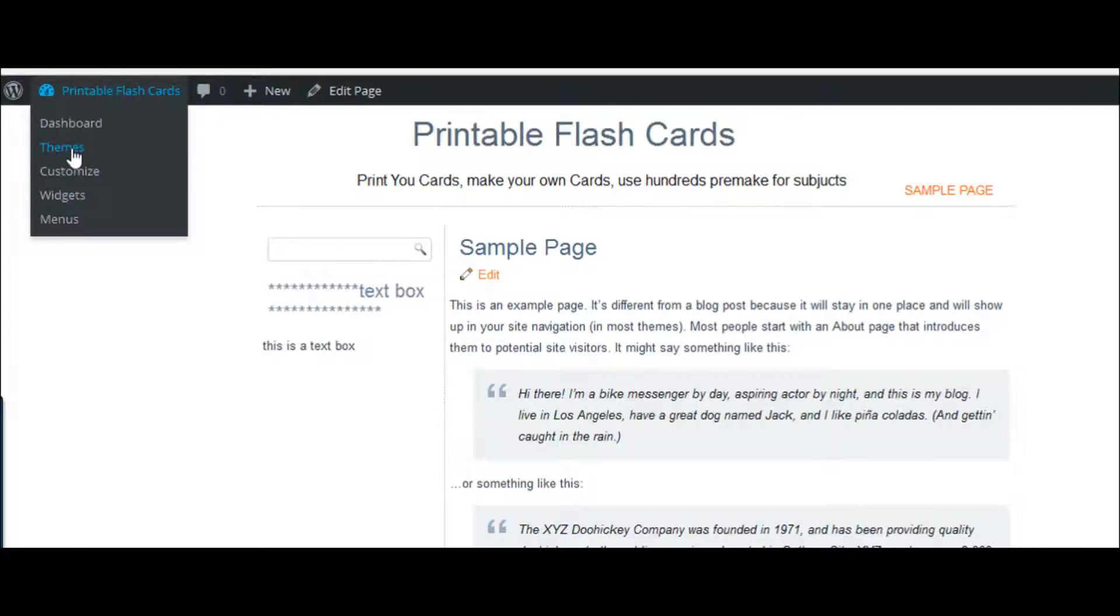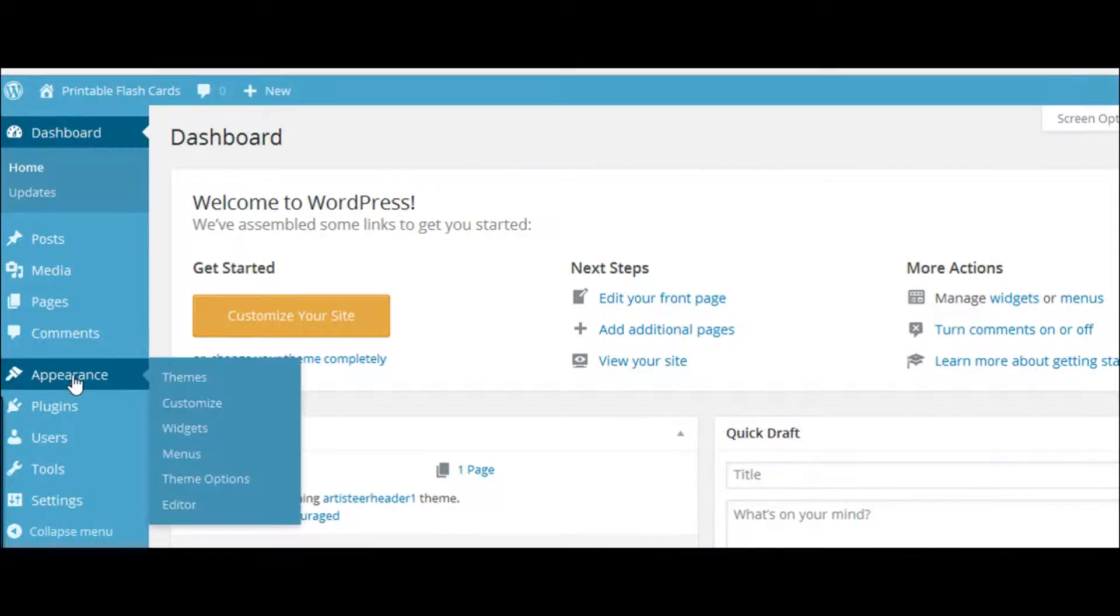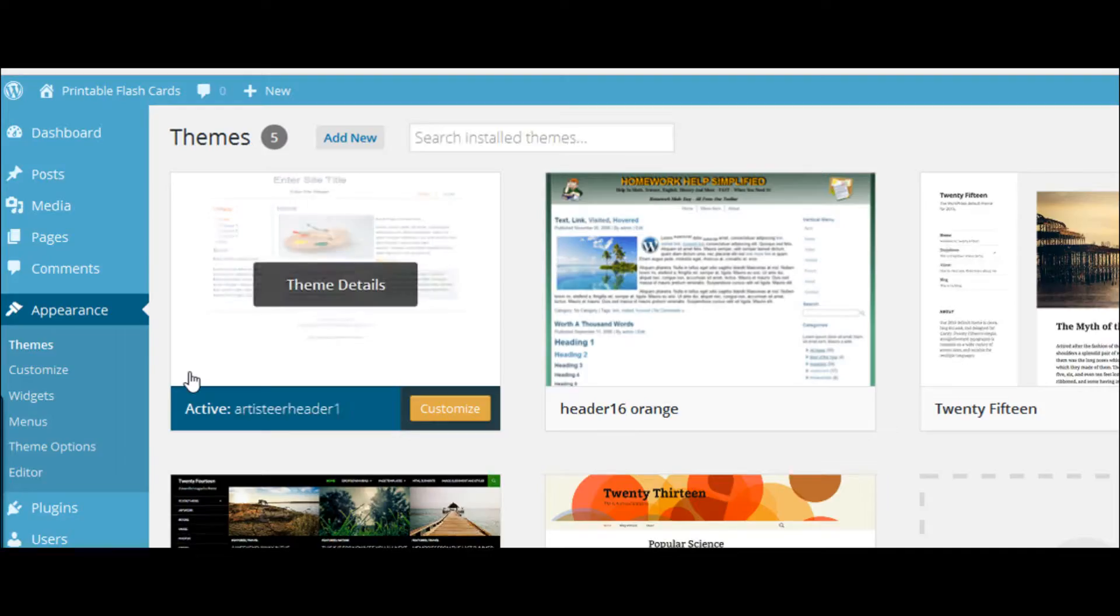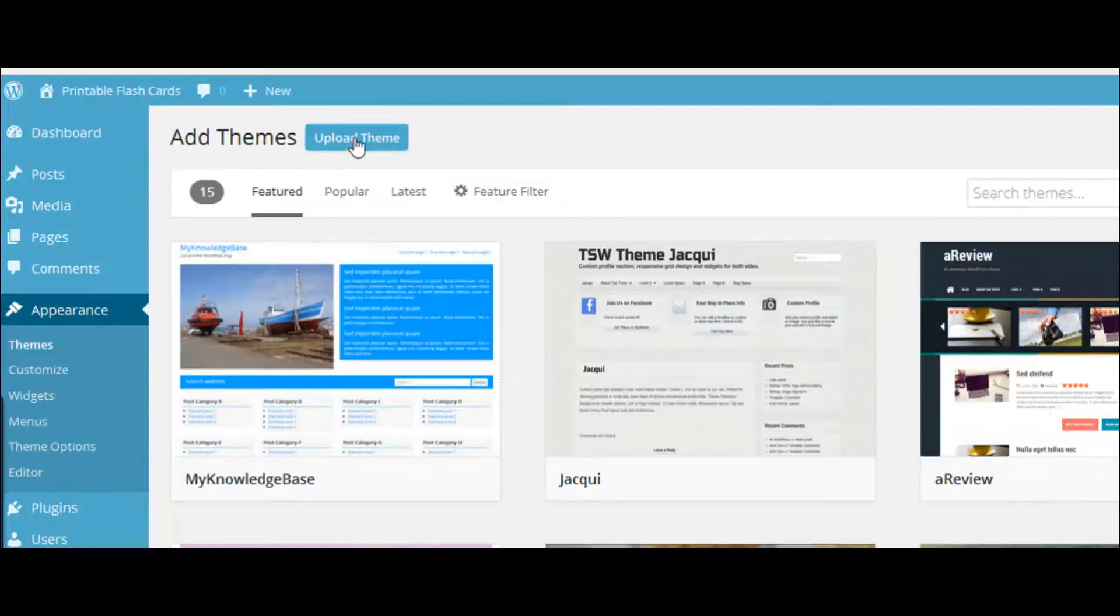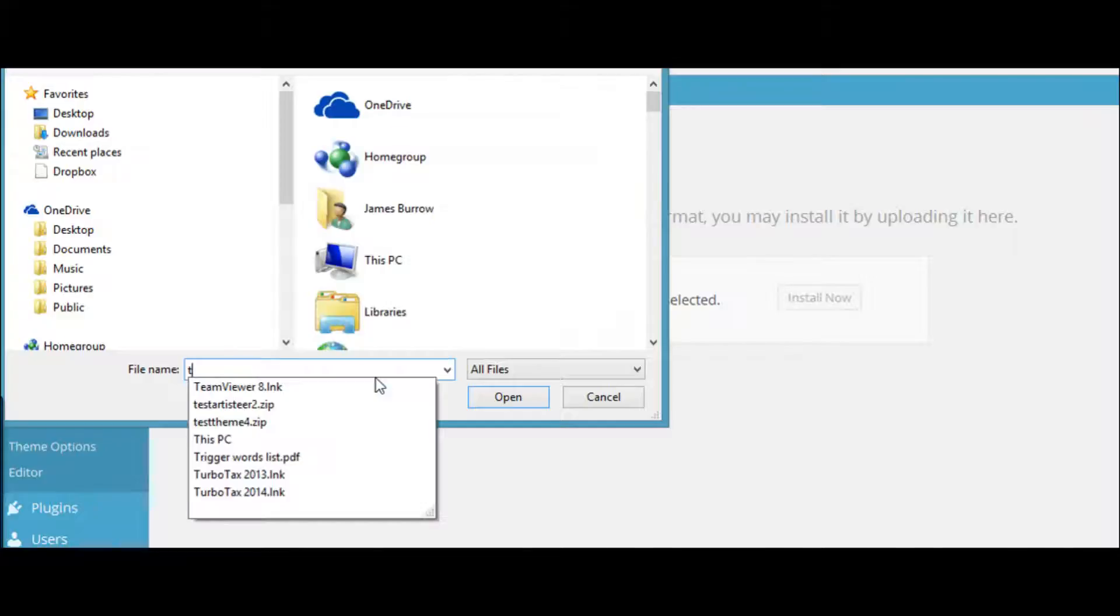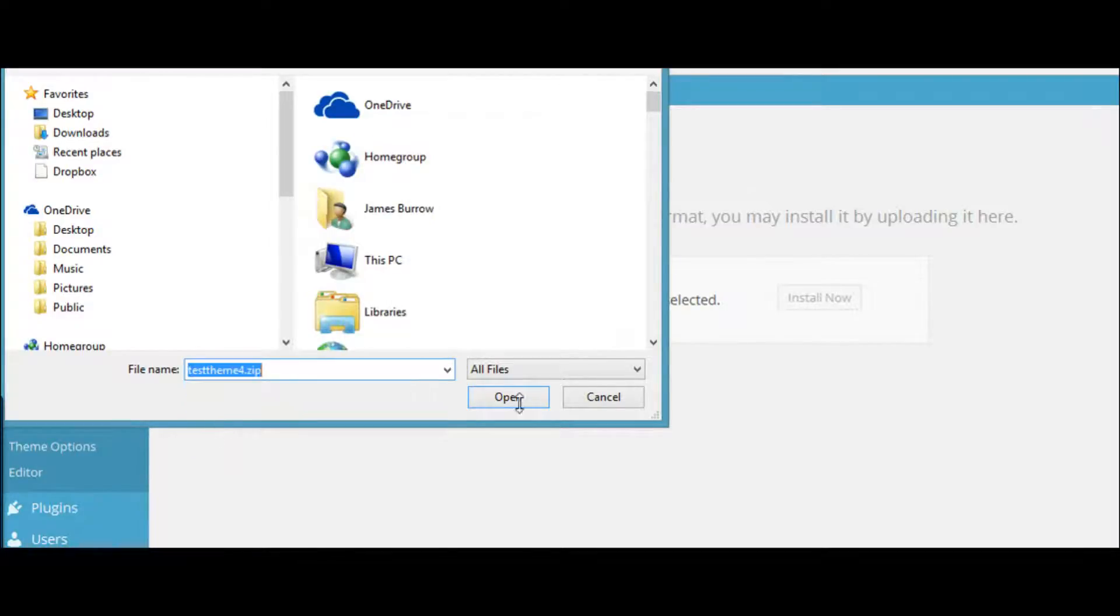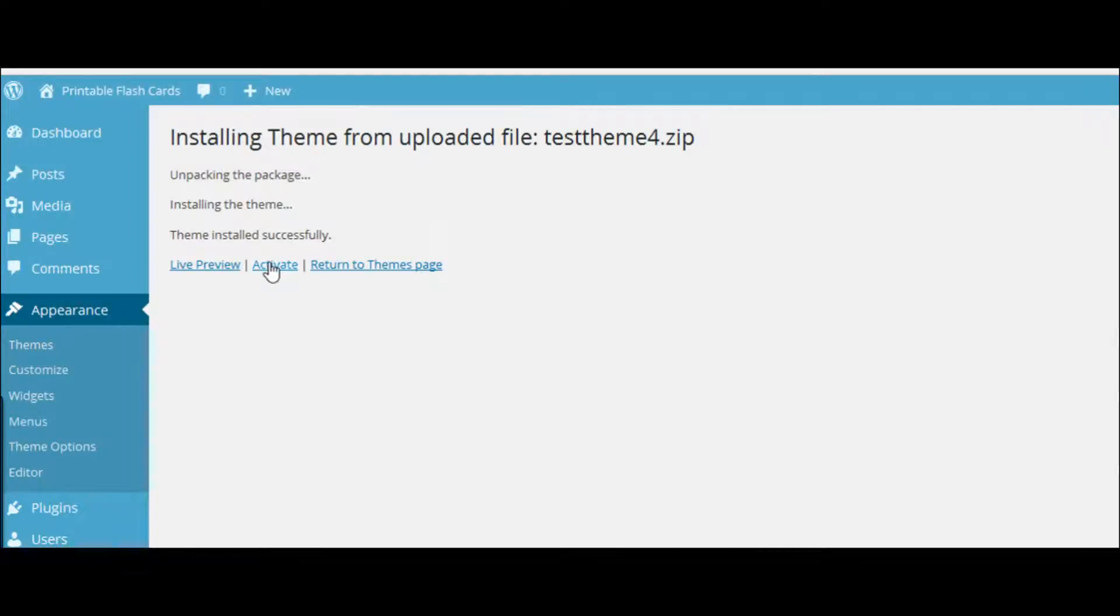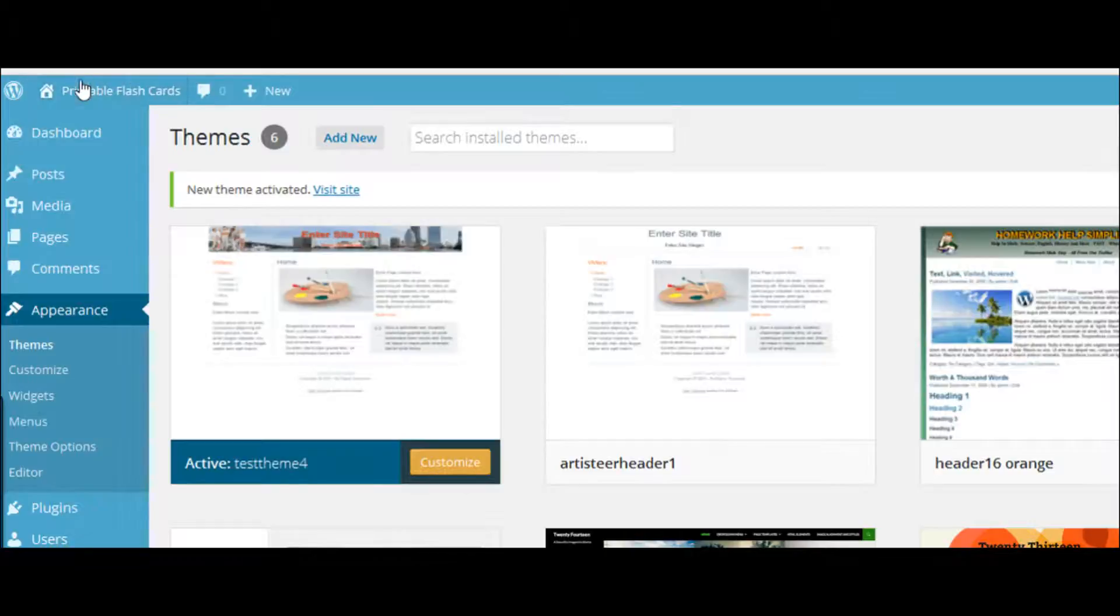Let's go ahead and upload it. I don't like going to themes here, so I go in the dashboard, Appearance, Themes, Add New. We're going to get the theme off my desktop. I'm going to browse for it. If you remember, we call it test for. Open, Install, and Activate.